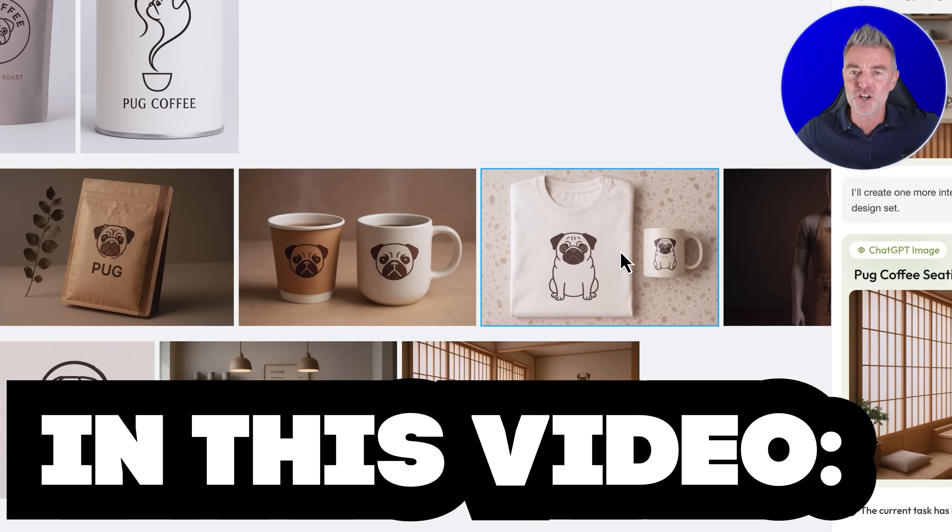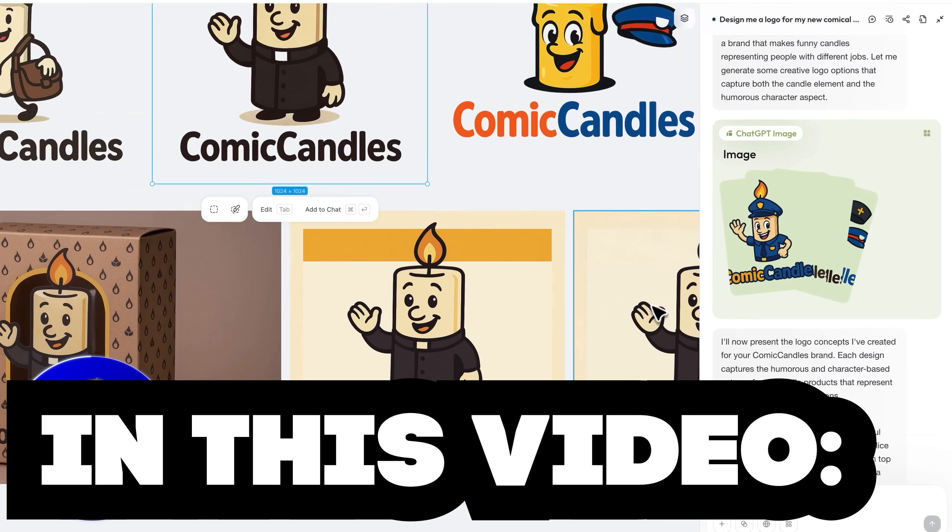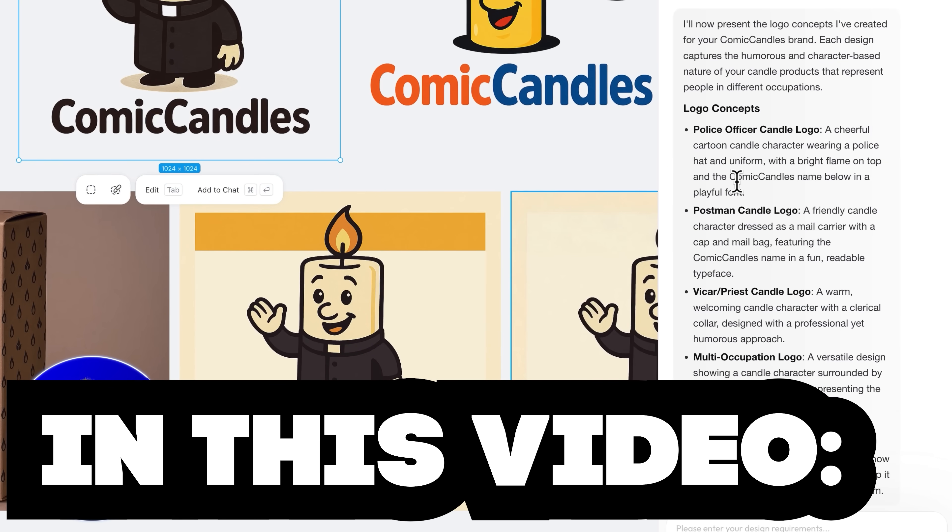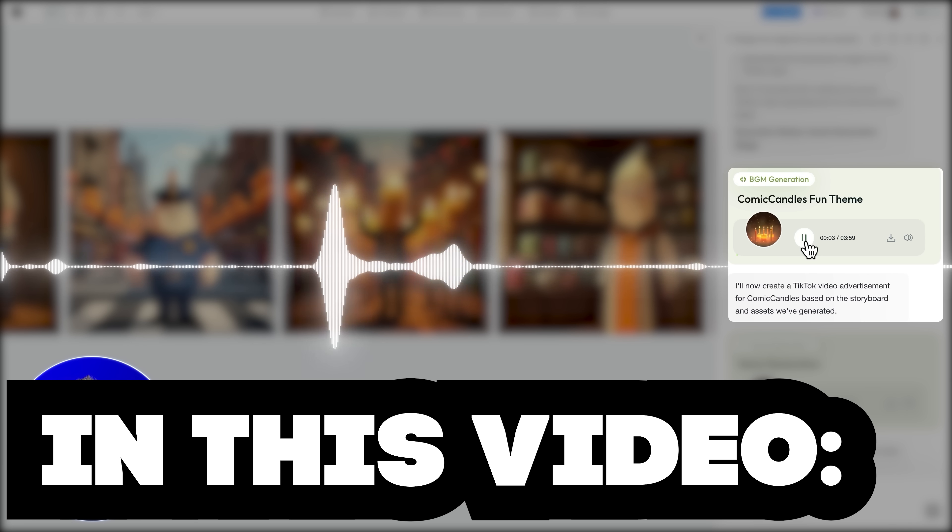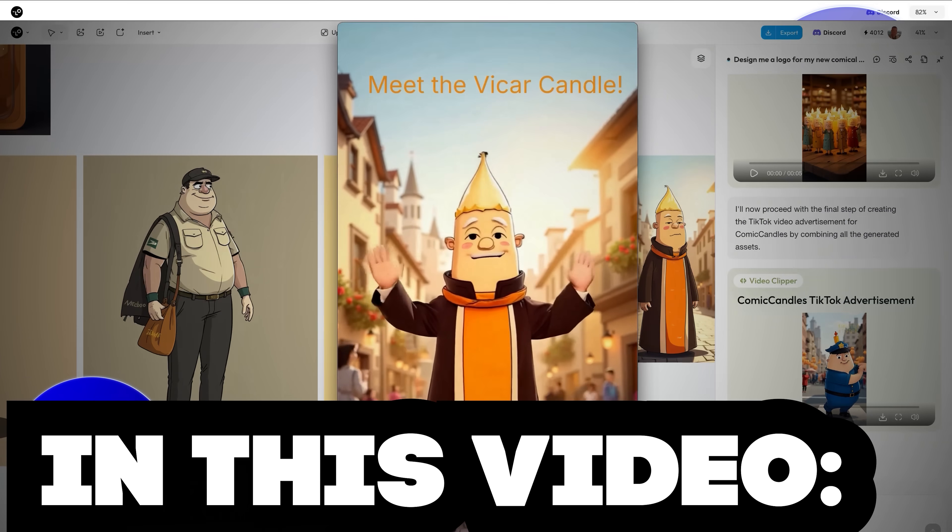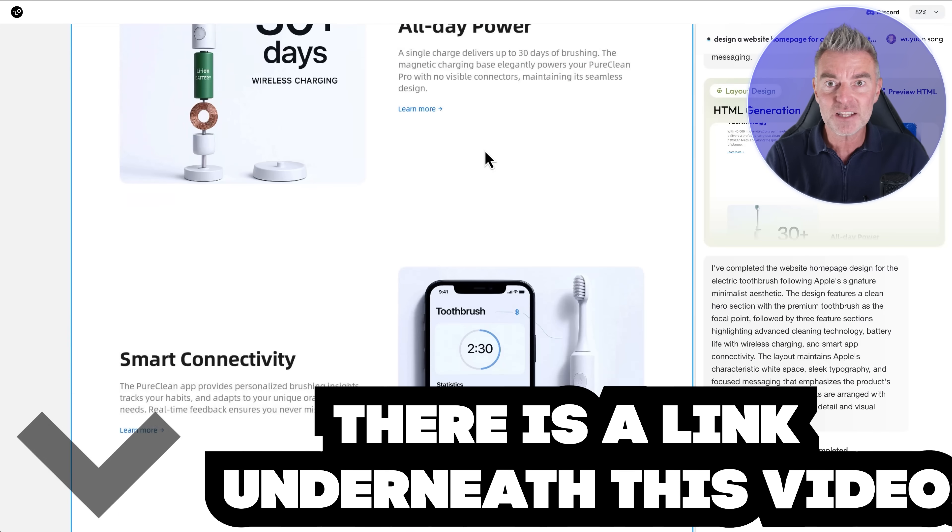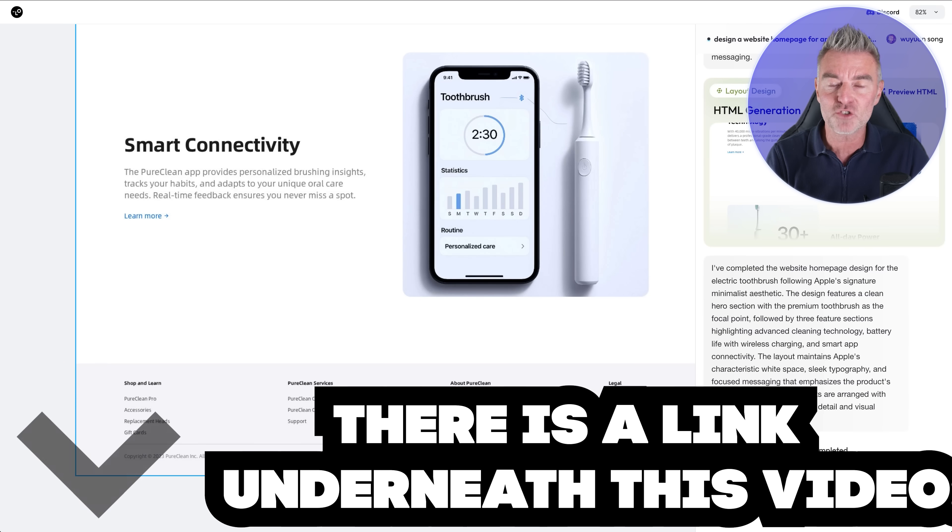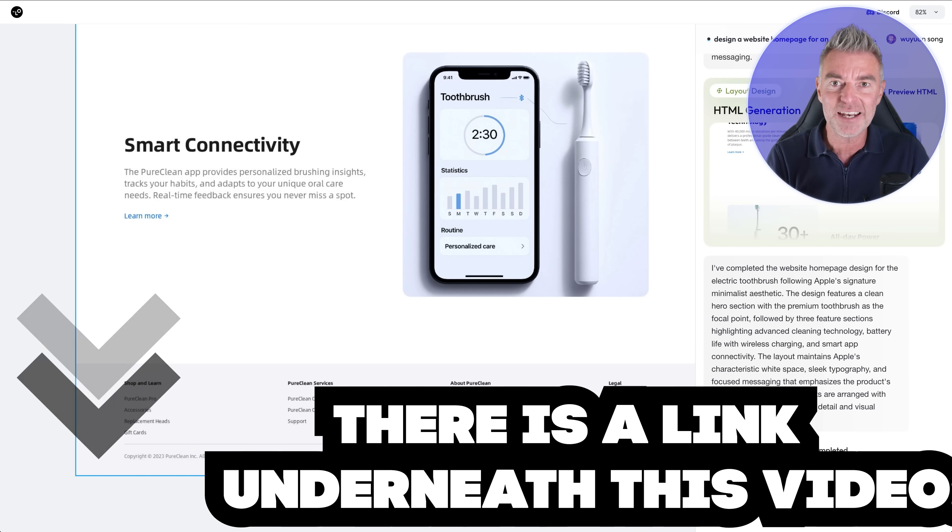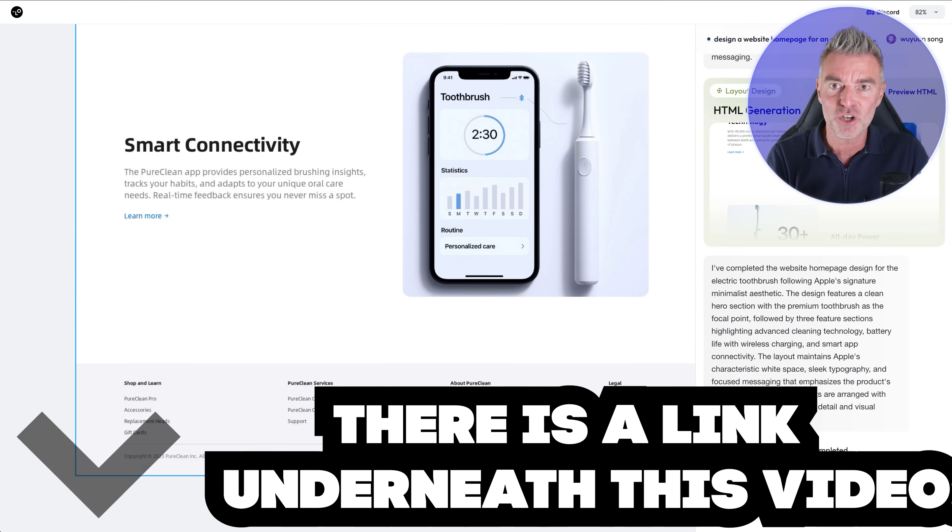So in this video I'm going to show you exactly how it works and give you some fantastic demonstrations of its abilities and underneath this video is a link if you want to give it a try there is just 10 invitation codes.